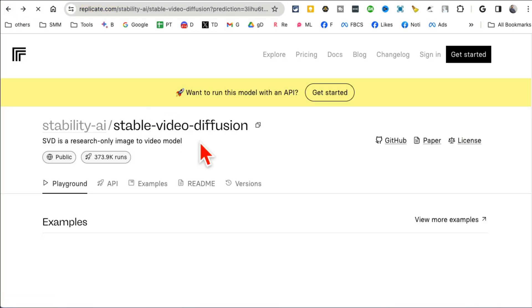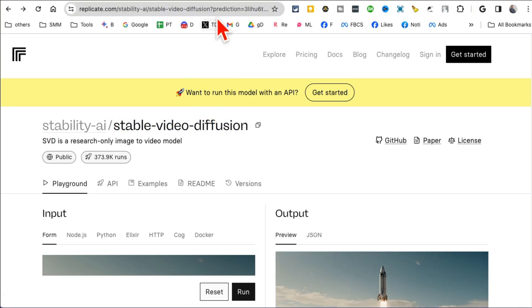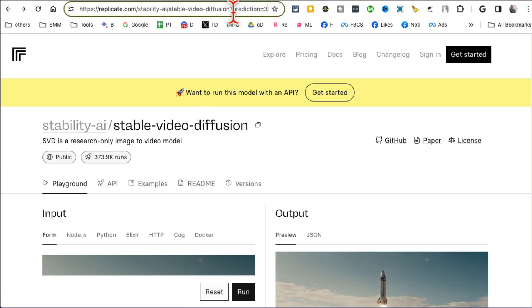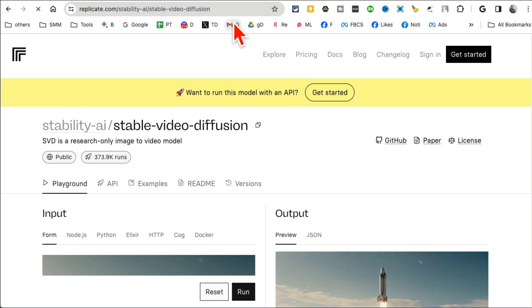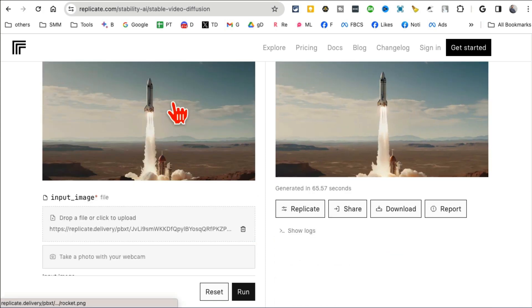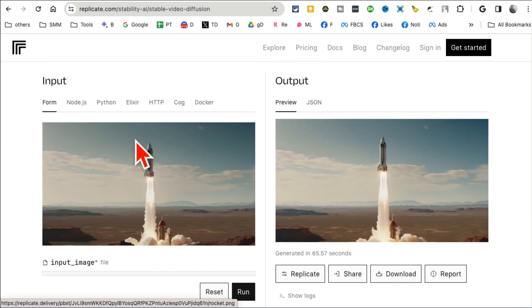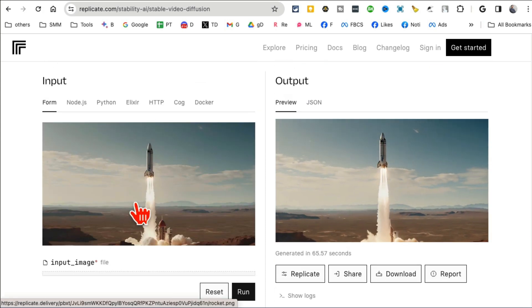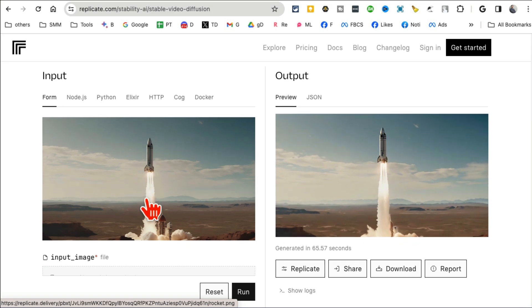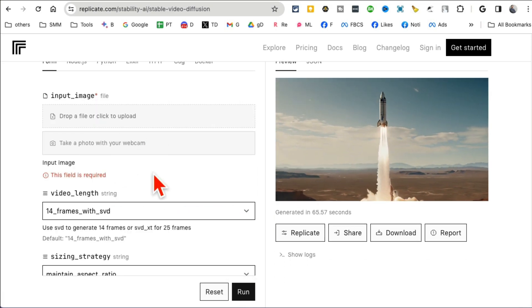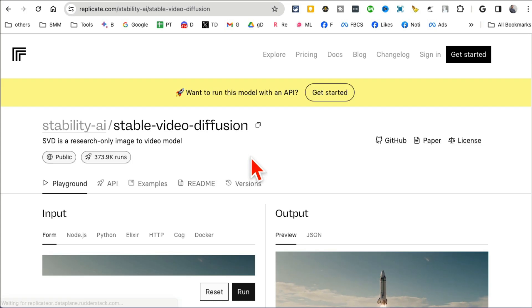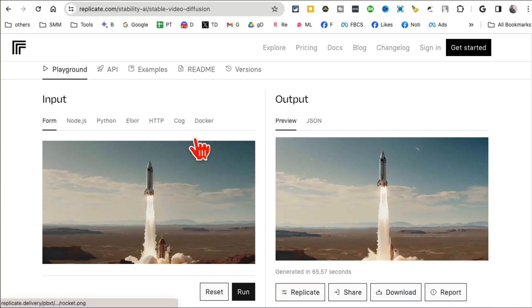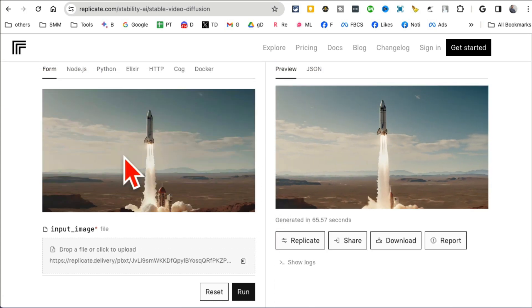All right, let's jump to tool number eight. Let me go back. It's Stable Video Diffusion from Stability AI. Long URL but I'll make sure I'll share everything with you, all the links. Basically it converts your memes. You can upload any image, so you can remove this and add any image.